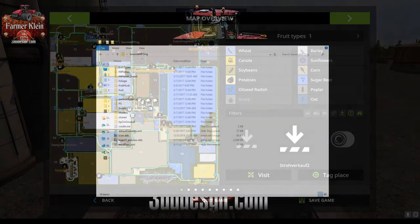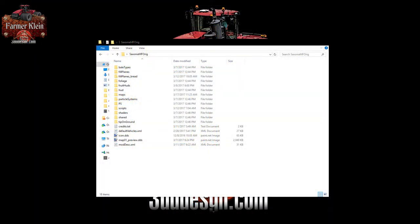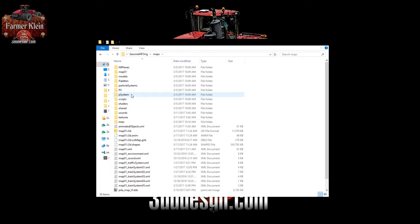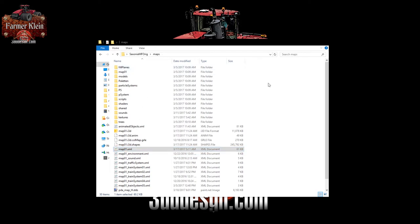Here we are at our desktop. The first thing we need to do is copy the zip file to your desktop and then extract it into a folder. We're going to go into the maps folder and look for an i3d file — typically it's named map01. You do not need the Giants Editor to make these changes. Once you find the i3d file, look for a corresponding XML file with the same name.